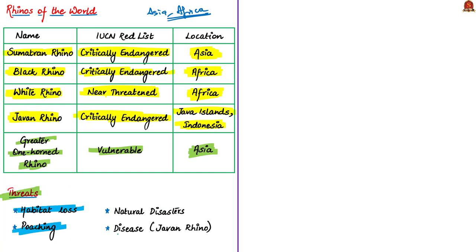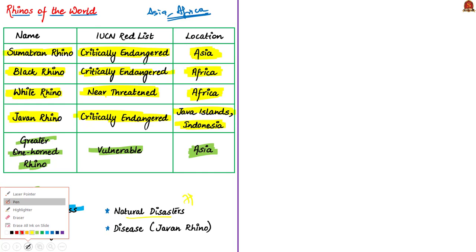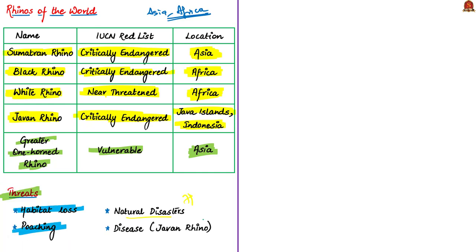We could see extensive illegal trade persisting throughout Asia despite protections and bans on international trade of rhino horn. The next threat is natural disasters, particularly flooding. Also, Javan rhinos endemic to Java islands of Indonesia face a major threat of extinction due to diseases anytime. We saw they are only around 50 to 60 present in these Java islands.